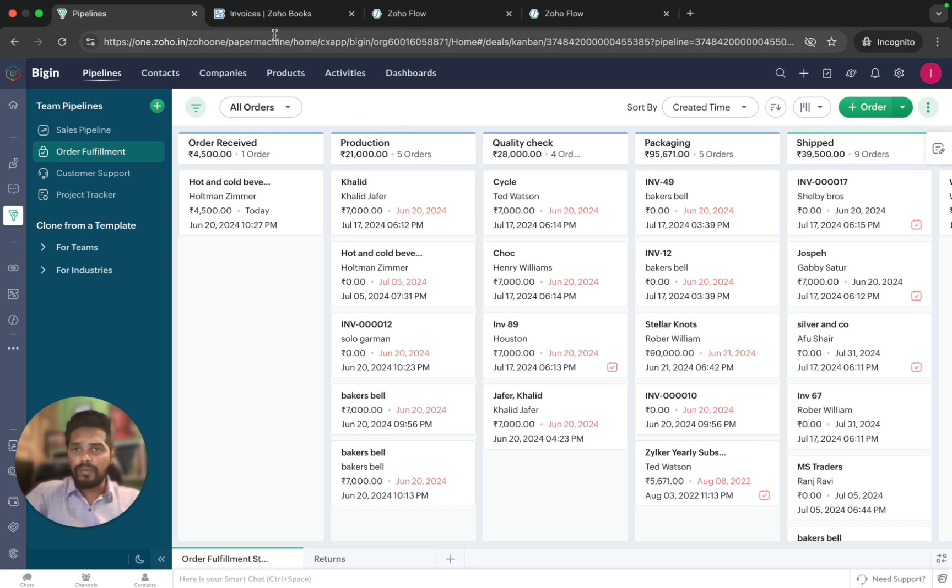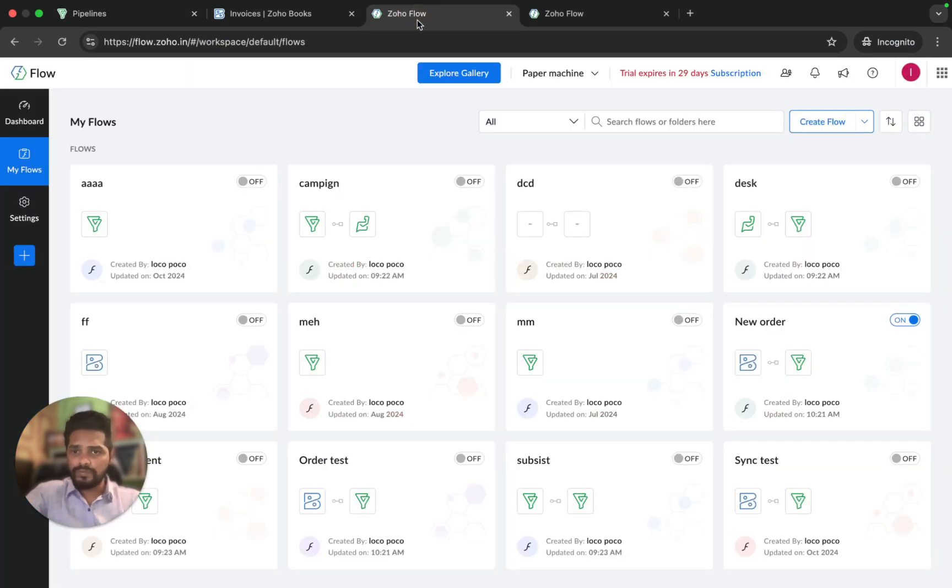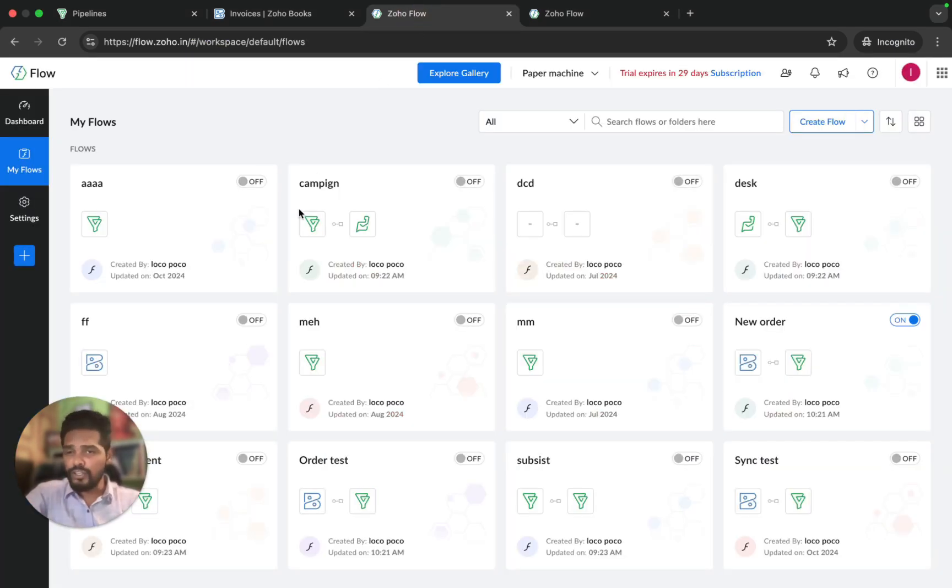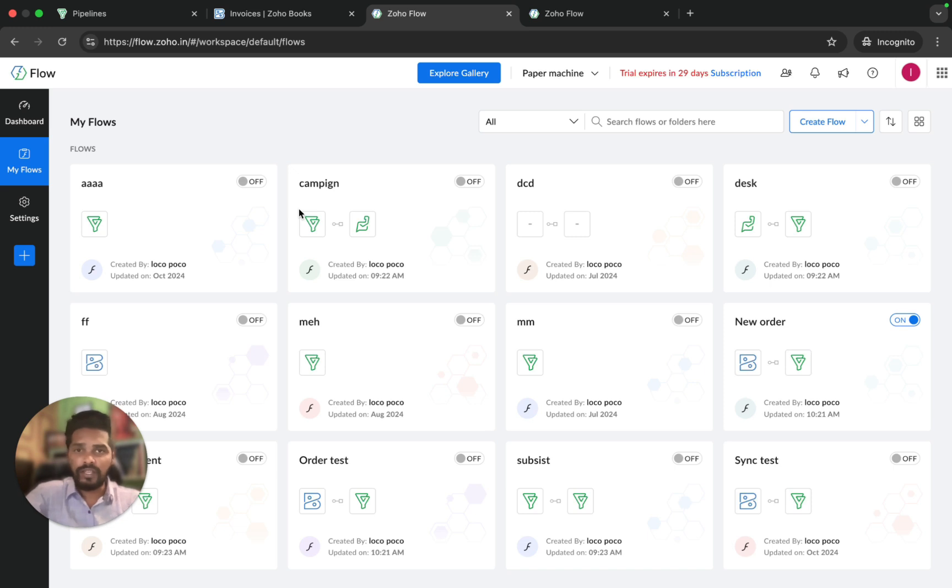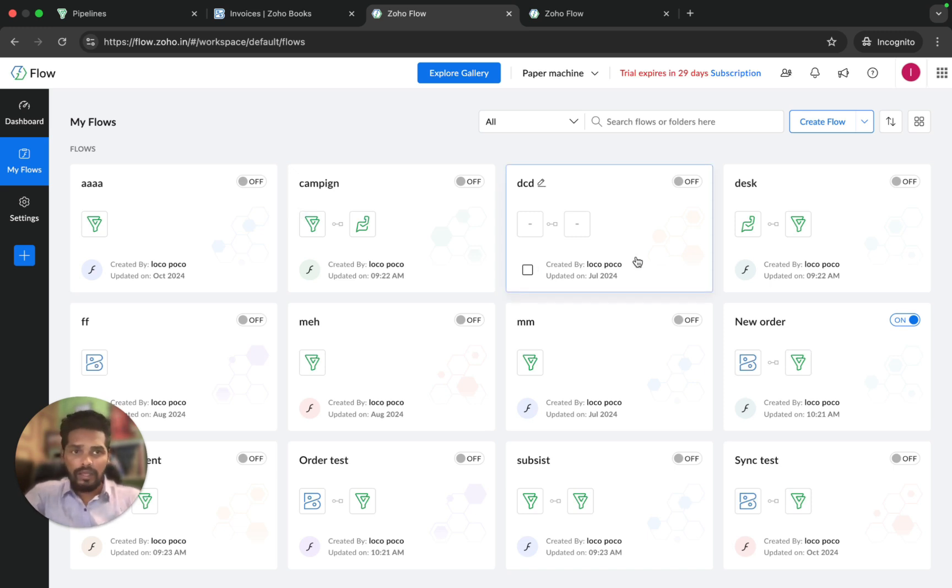To set this up, I need to go to Zoho Flow and create a new flow, set up a trigger to detect when a new invoice is created, define some conditions and data mappings, and configure the action to push the details of the invoice from Books to Begin. Now let's set this up.